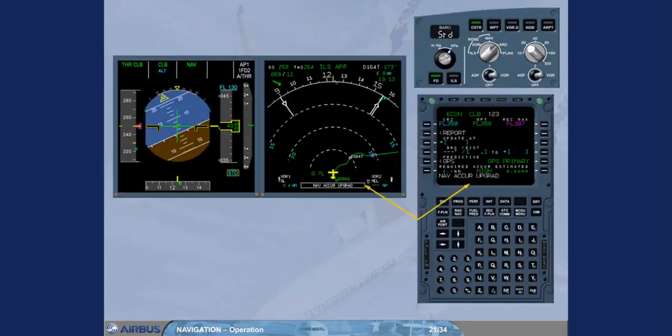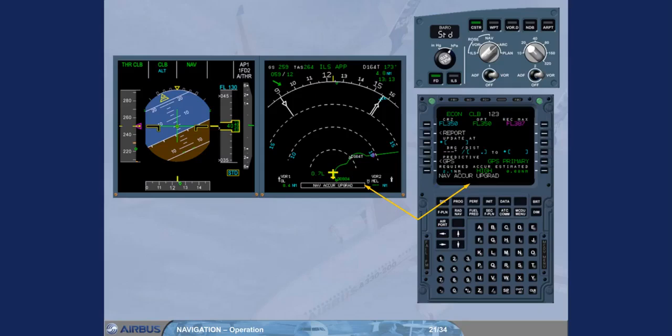The indication NaviCur upgrade has appeared at the bottom of the ND and in the MCDU scratch pad, meaning that the navigation accuracy level has automatically switched from low to high.